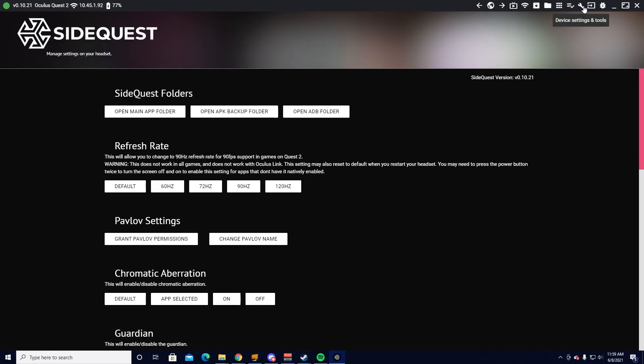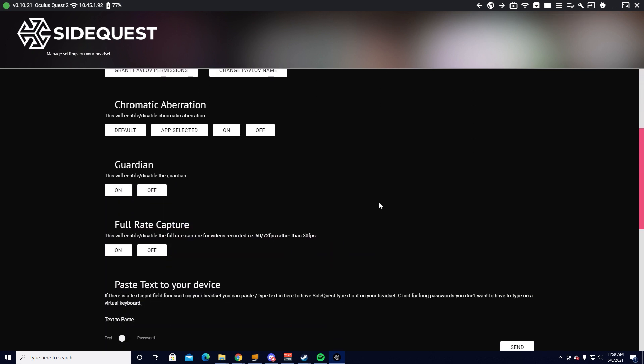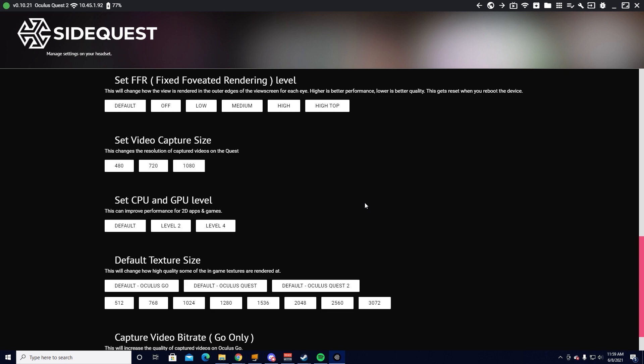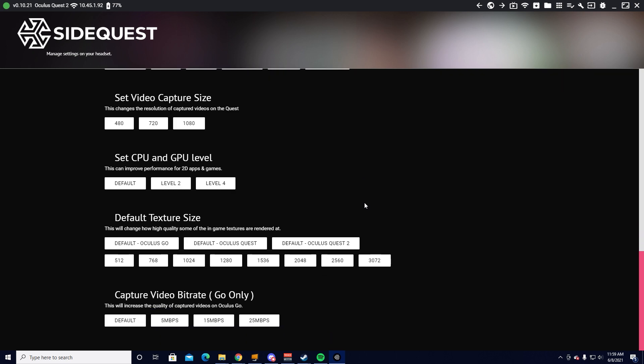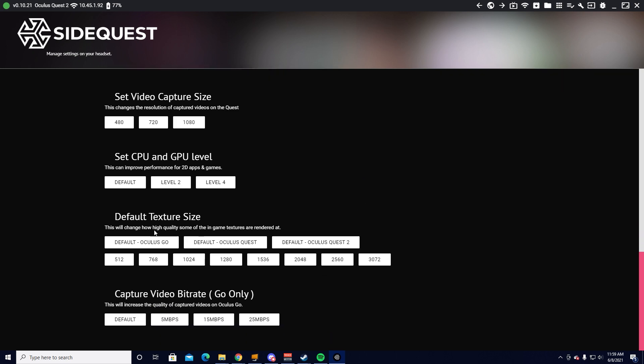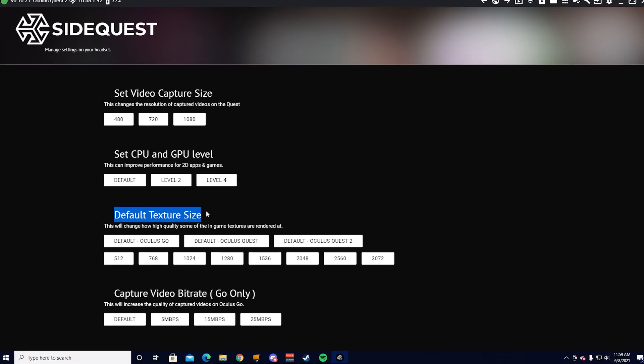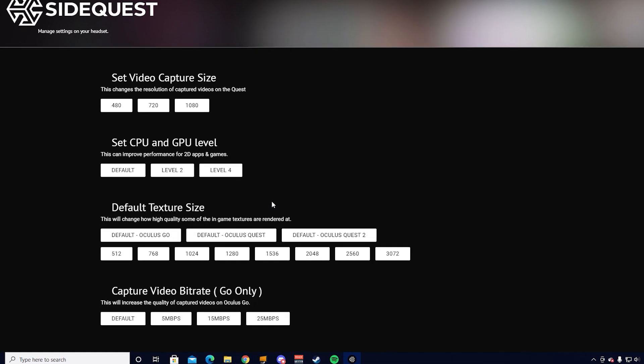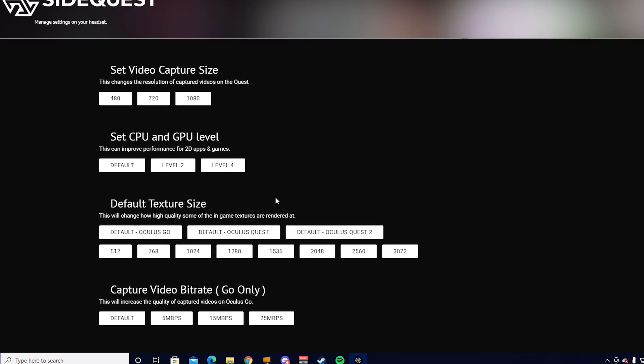Once you see that green dot, look for the wrench in the top right of SideQuest and click on it. This will open up the device settings page where you can then scroll down near to the bottom where you'll see resolution.